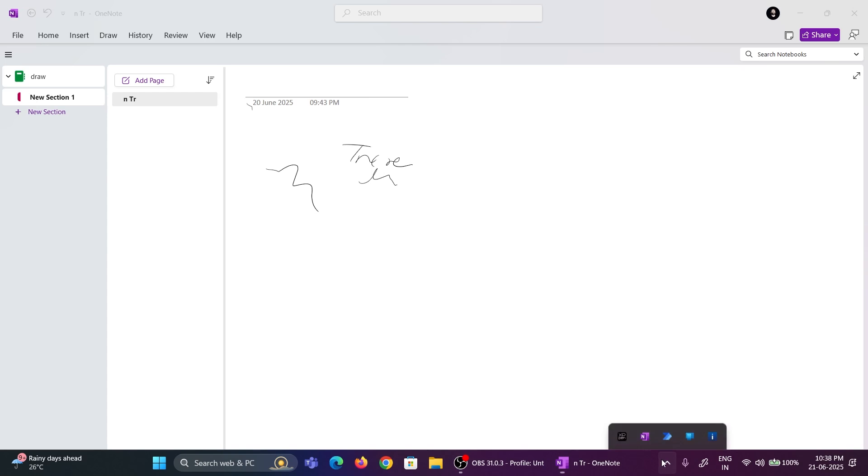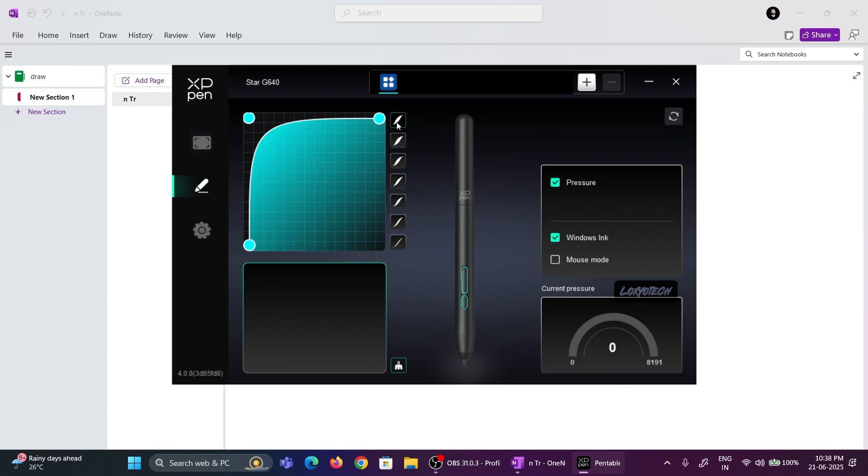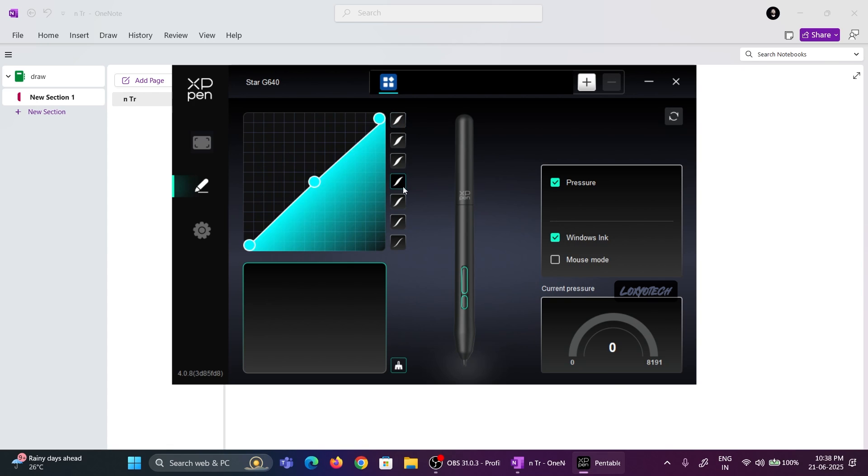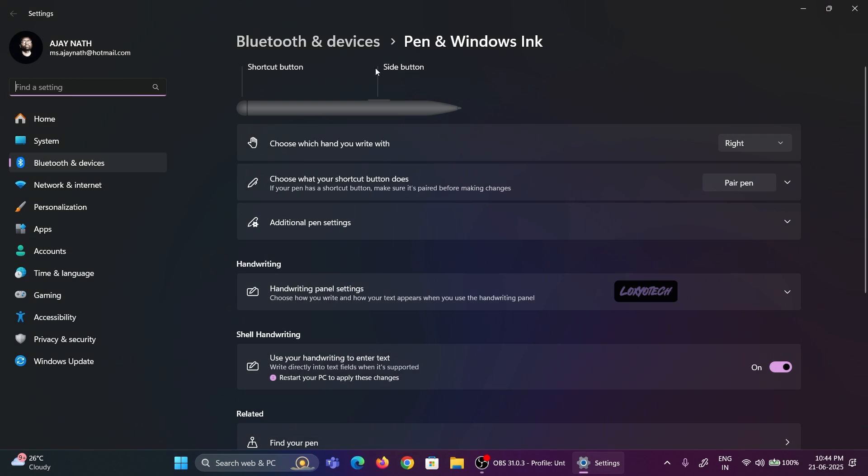Also, you can use the stylus as a mouse by configuring the button clicks. You will get the stylus quick settings menu from the Windows tray icon. From there, you can change the pen settings, handwriting panel settings, and pen button settings.